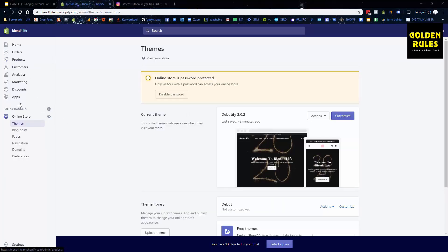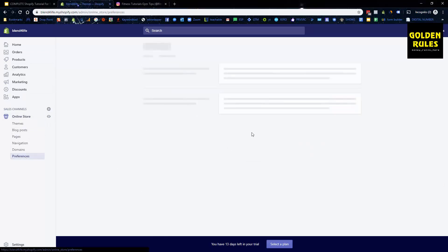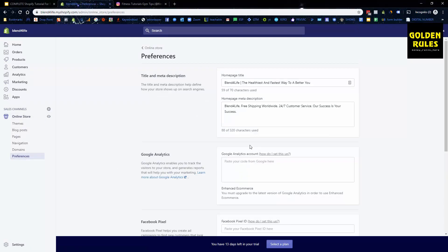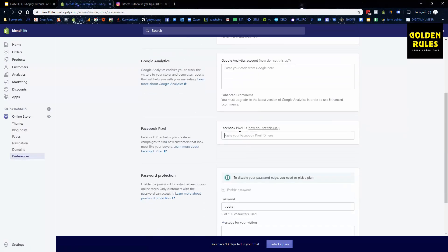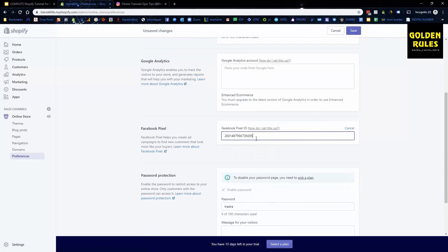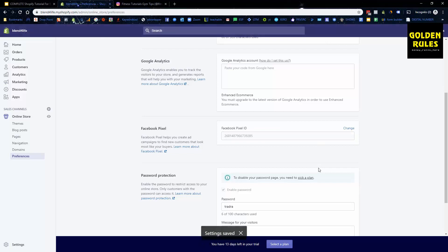So I'm just in Shopify now and again, we want to go preferences. We want to place the code in there, the number, and we just go save. And now that is our pixel successfully installed.